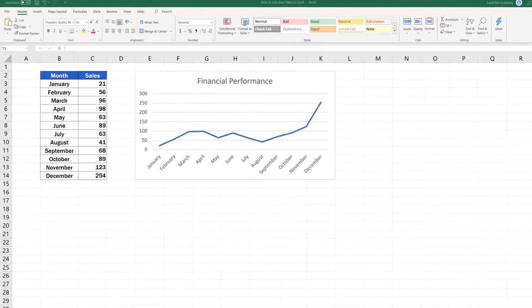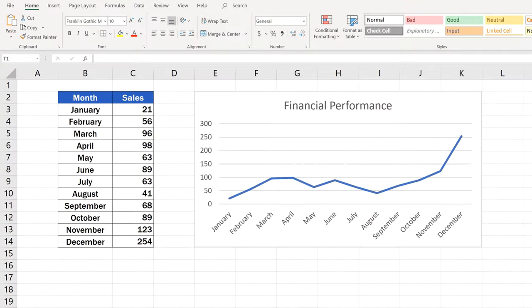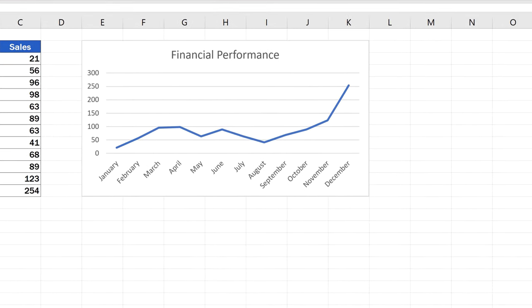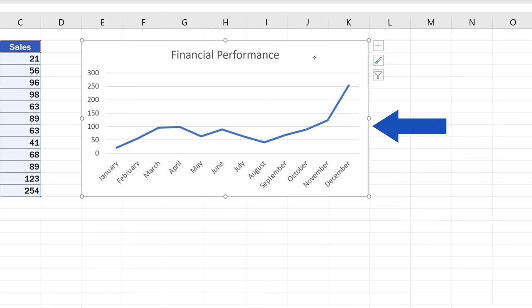Today, we'll carry on improving this line graph and we'll have a look at how to add Access Titles in the graph area. First thing, if you want to display the Access Titles on a graph, is to click anywhere within the graph area.